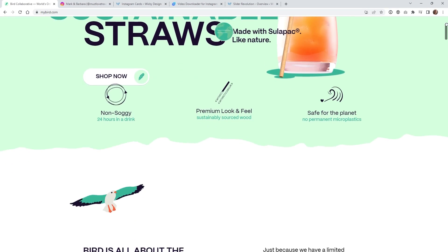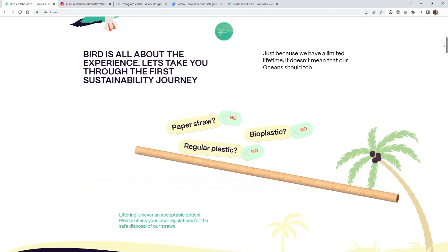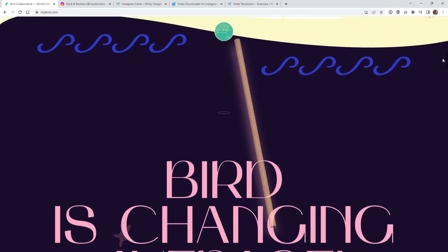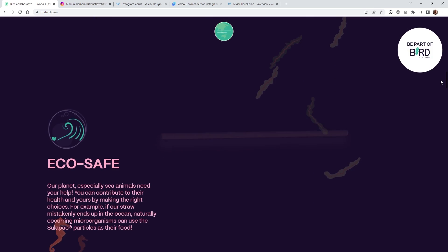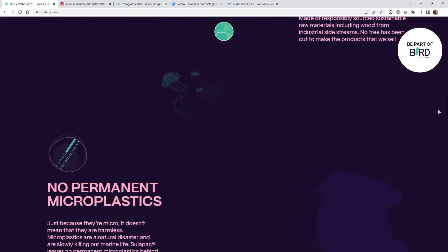Hi, this is Mark from Wikidesign. In this video, I'm going to show you how I was able to recreate this pretty cool Instagram effect I found on this website right here.